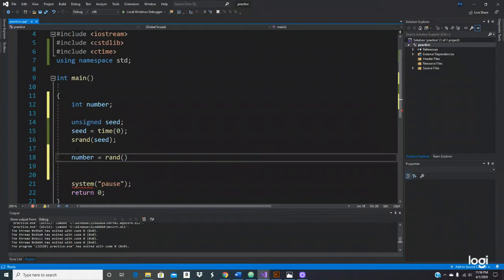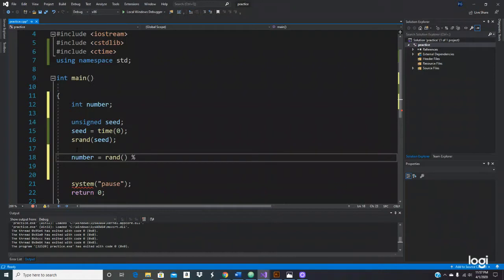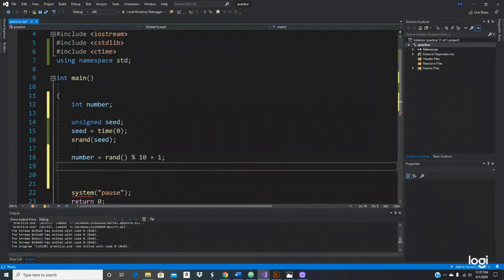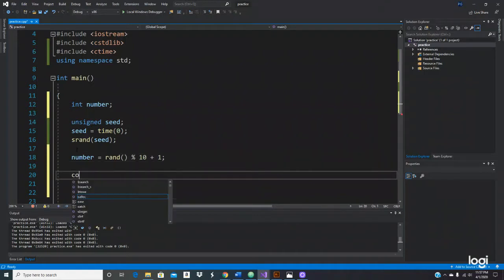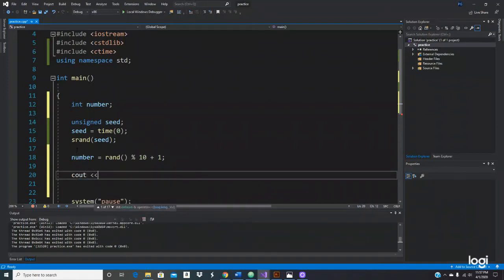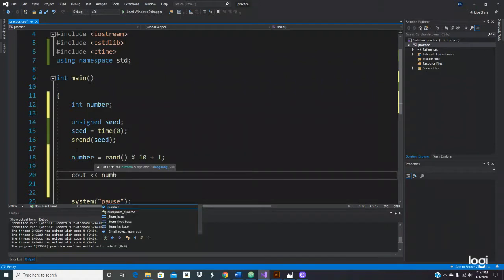So in order to do the range of numbers, I was looking for a formula. To get a random number from 1 to 10, you do the modulus - you usually write down the maximum number plus one. This will give you all the random numbers from 1 to 10.